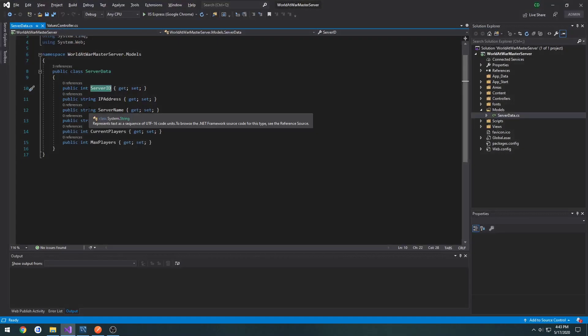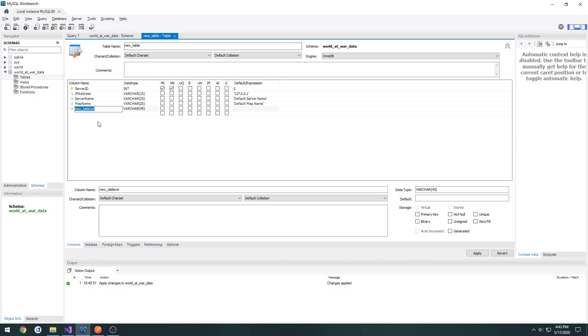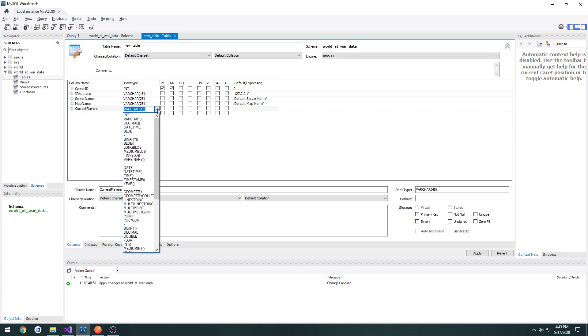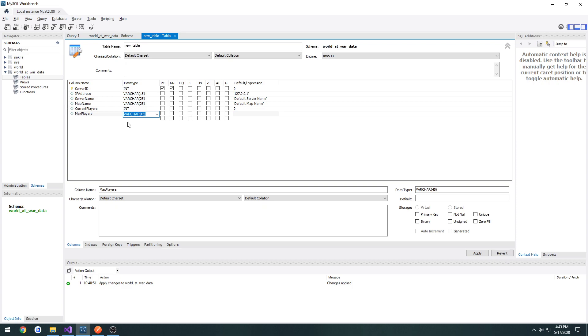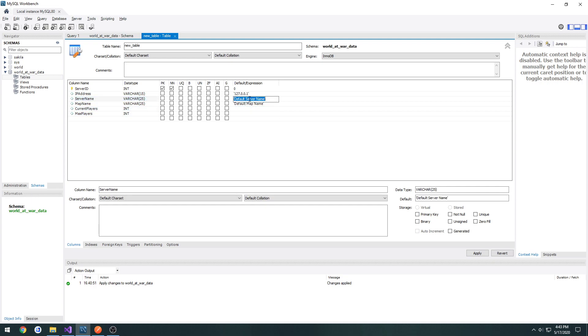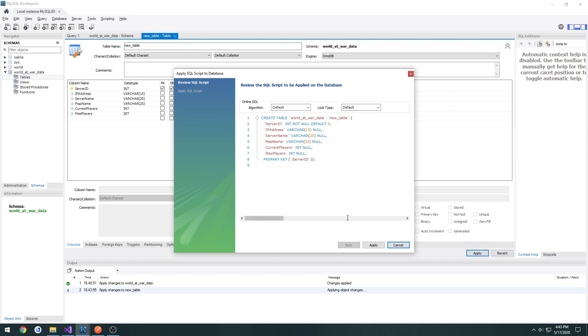Then after map name, we have current players. So current players. The type is an integer. Give it a default of zero. And then we have max players. Again, it's an integer. And there's another thing about why am I giving these default values? I've got to fill them out anyways. All right. So we have all of our things that we need in the table set up. So now we can click apply.